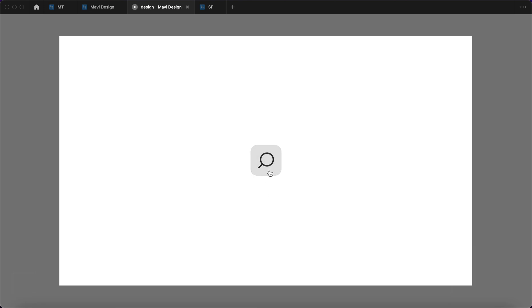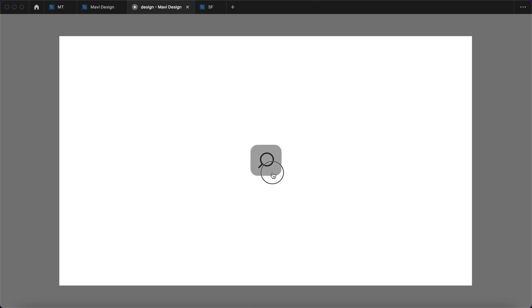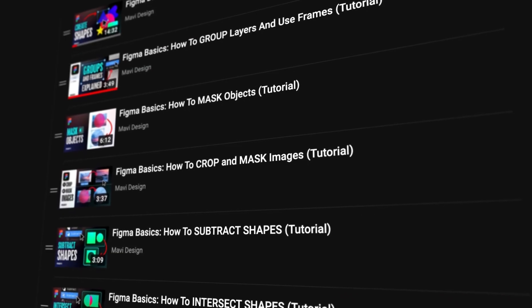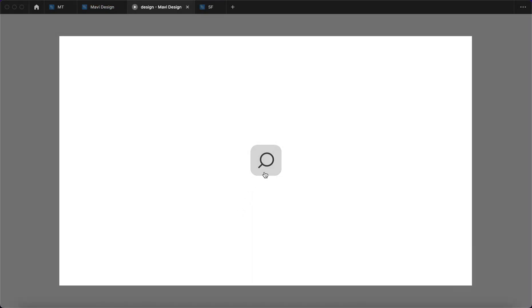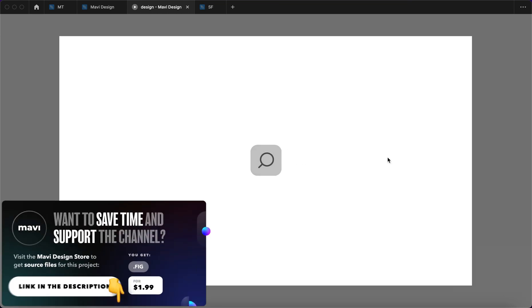In this video we're going to have a look at how to create this interactive search bar component in Figma. It has a hover interaction as well as a press-down interaction, and you can close this component with the little icon on the right side and go back and forth. I have two quick reminders: if you're a complete beginner with Figma make sure to check out my Figma basics series, and if you'd like to get the source file to reuse in your own project, check the link in the description.